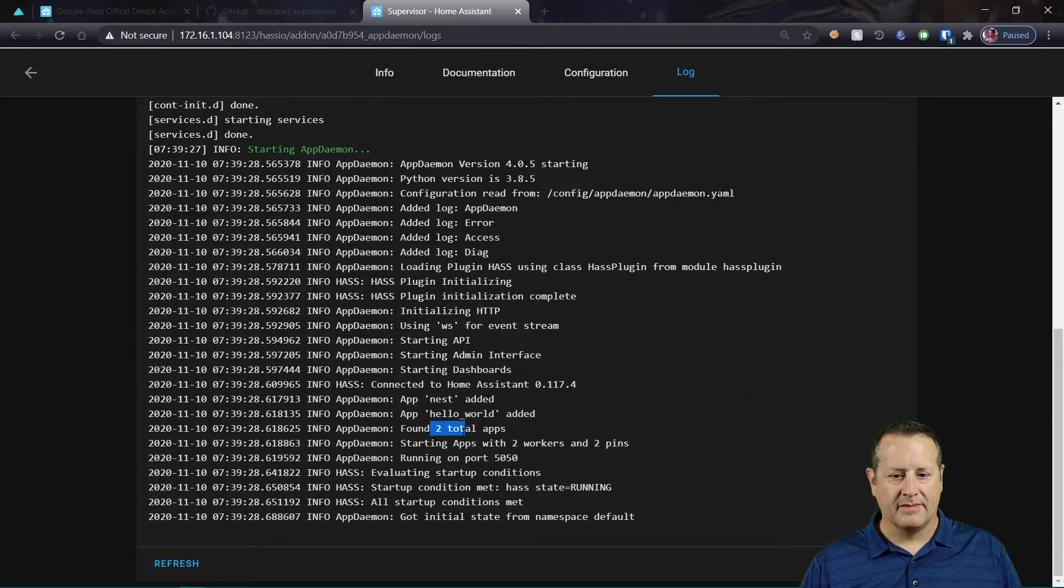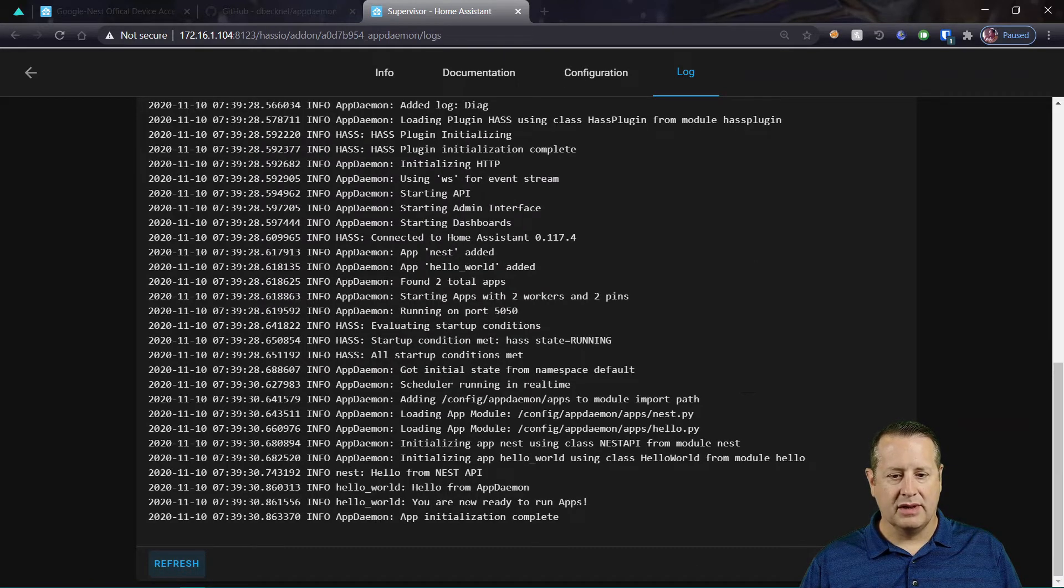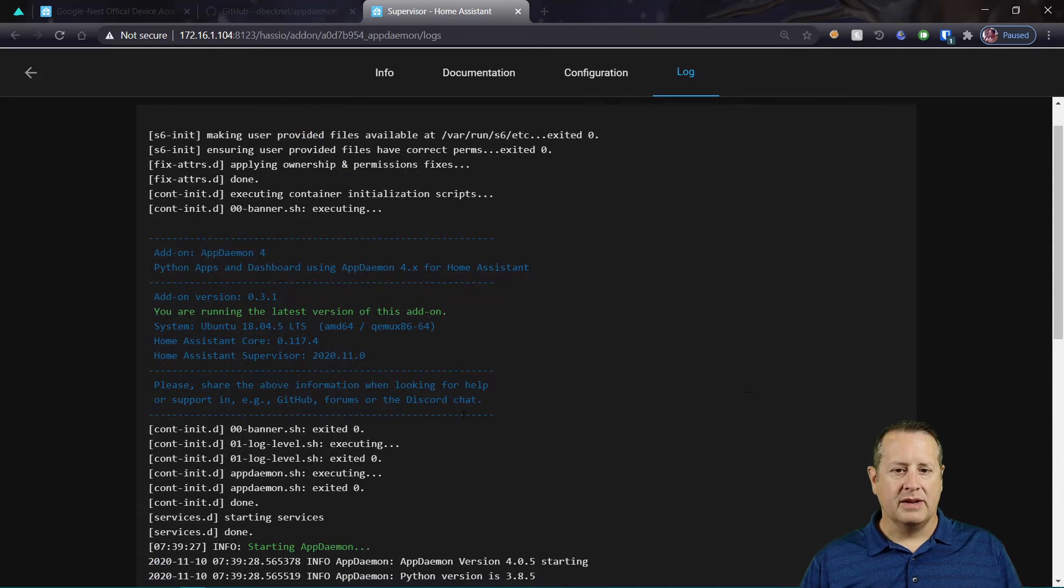So two total apps. And everything looks to be just fine. App initialization complete. You're now ready to run. Good.